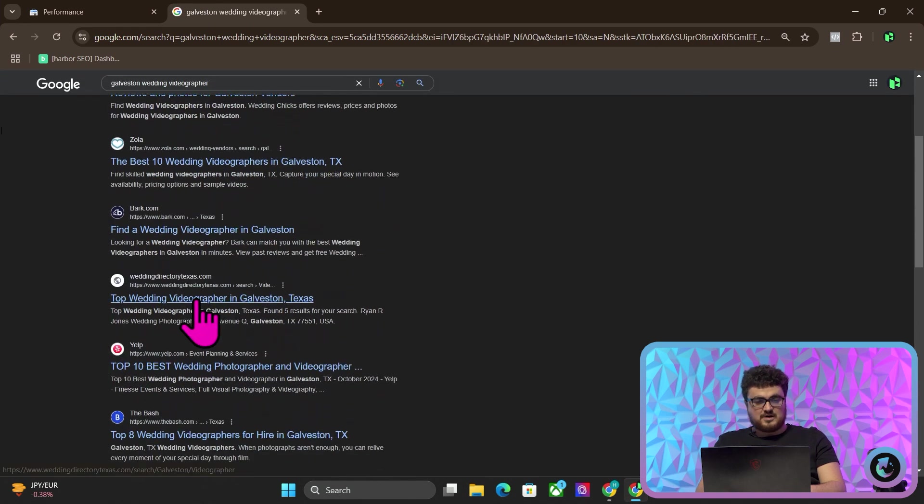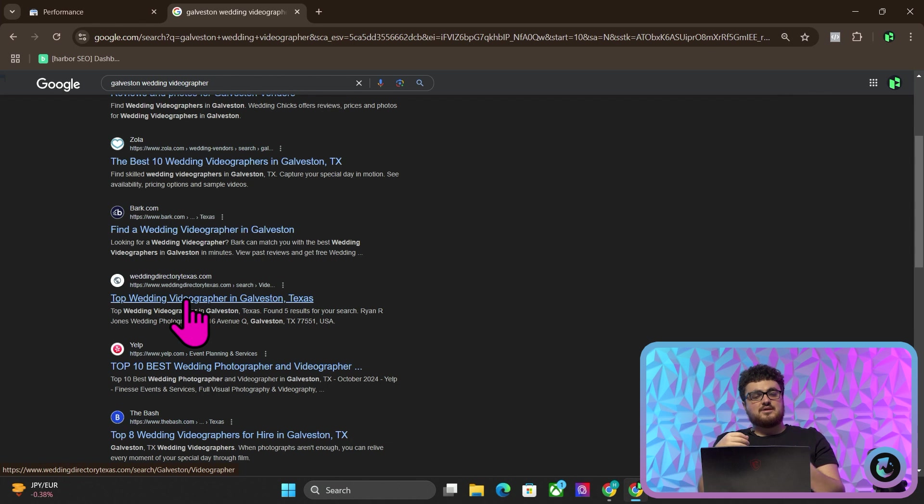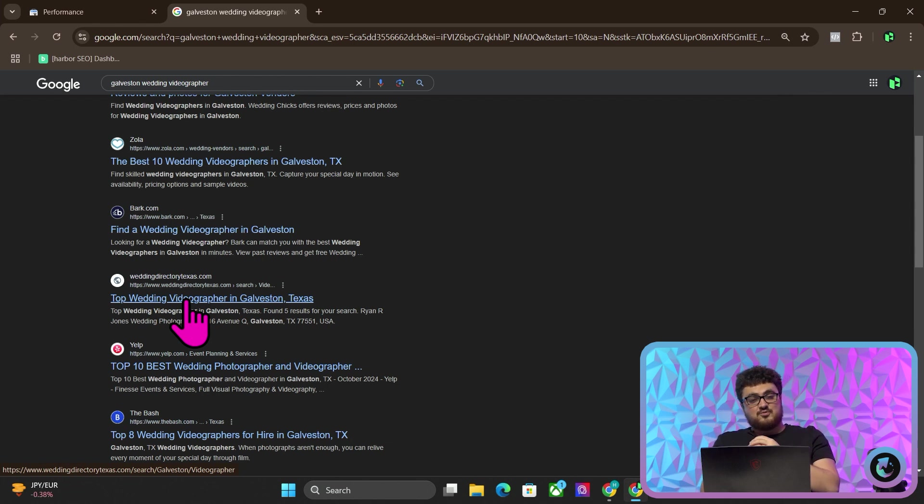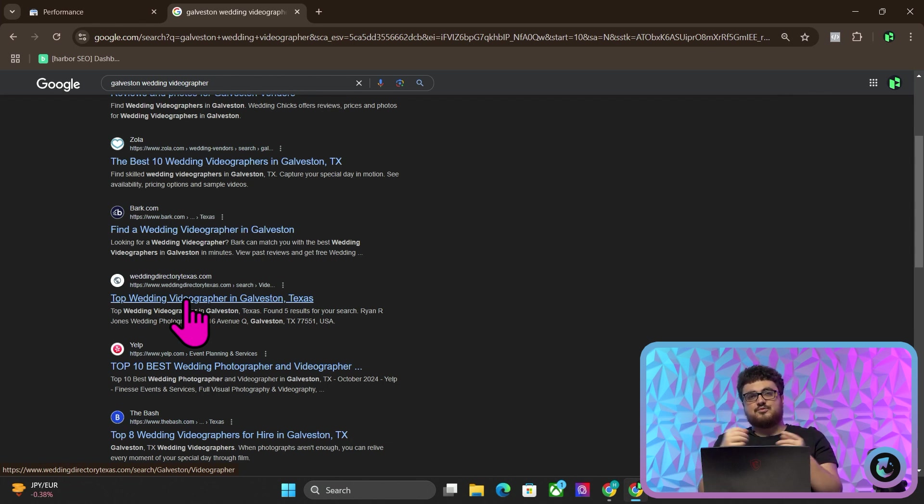There it is, Wedding Directory Texas.com. So we're actually ranking 13th for a keyword that if you're a wedding videographer, maybe you're interested in this keyword already. We're actually ranking above Yelp, if you just think about that and how ridiculous that actually is.